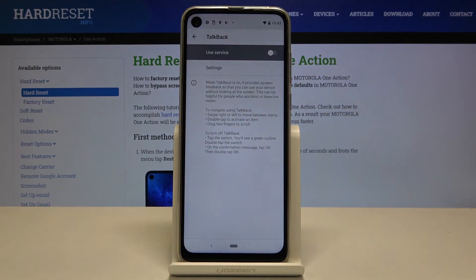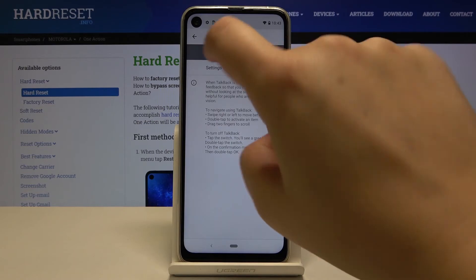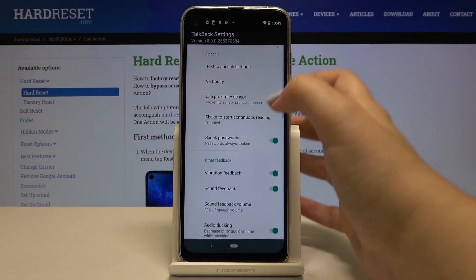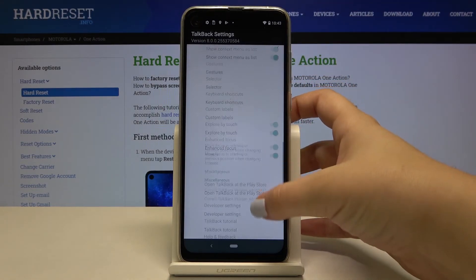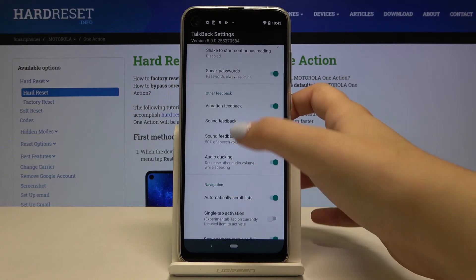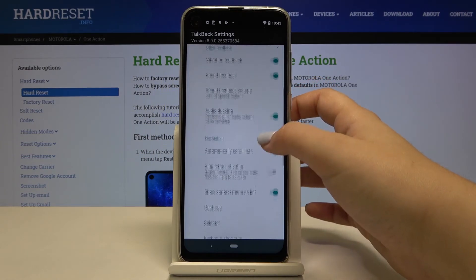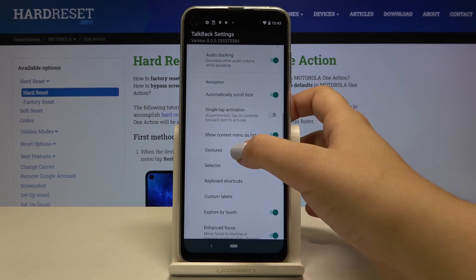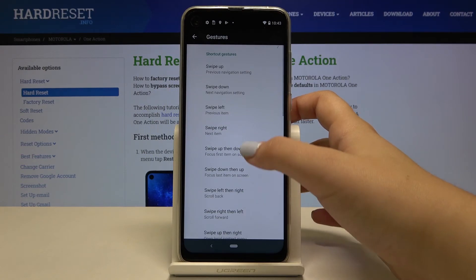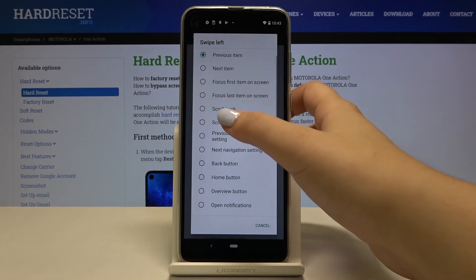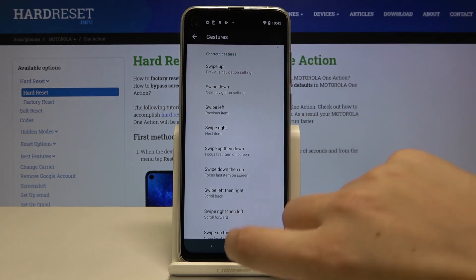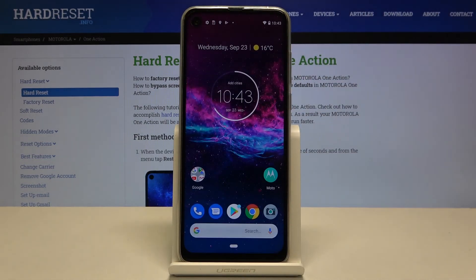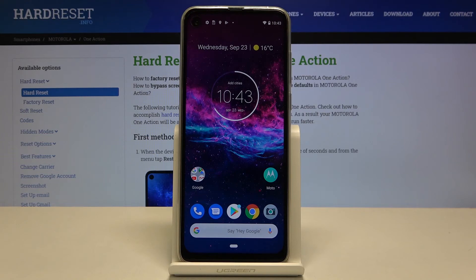What's more, if you want to customize this mode, tap on the Settings and here we can personalize all the options. For example, we can decide if we want to feel the vibration feedback, or we can set some gestures — we can decide what we want to do with swiping to the left, to the right, or down. So it's up to you. That's all — this is how to enable TalkBack mode in your Motorola One Action.